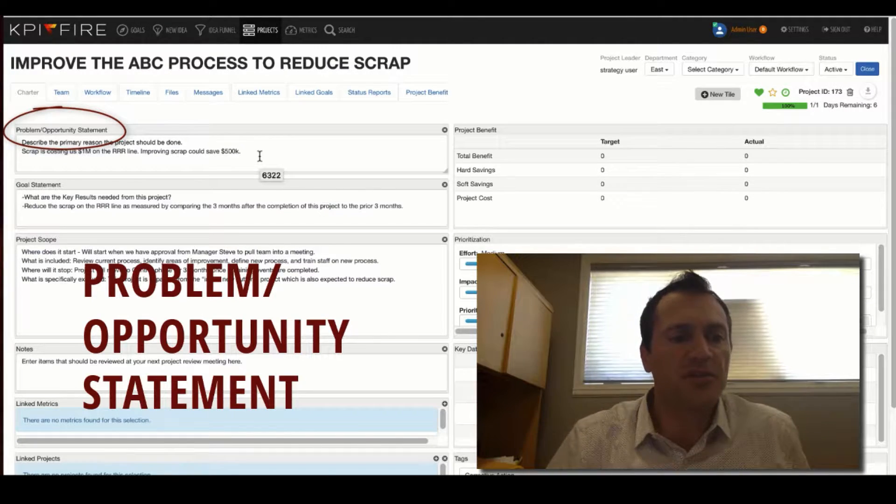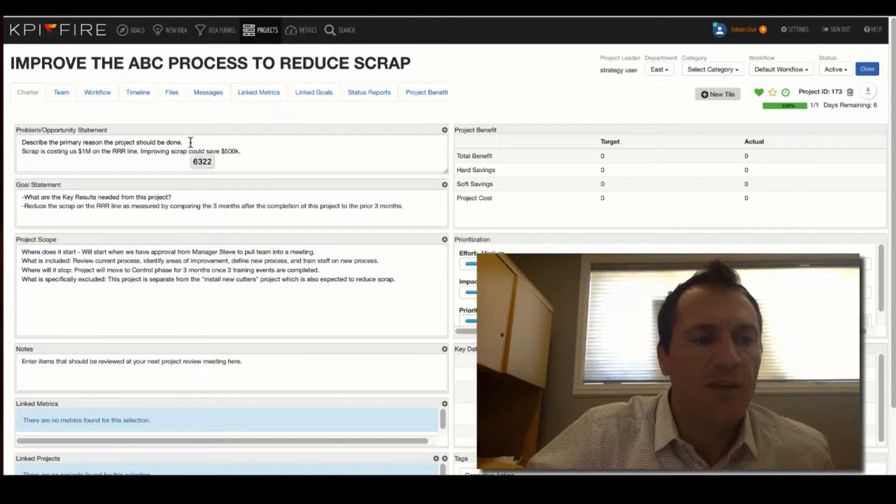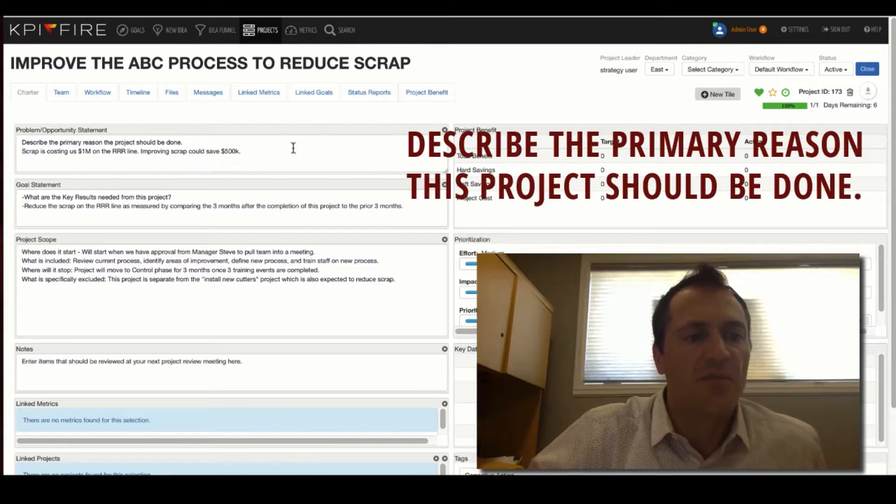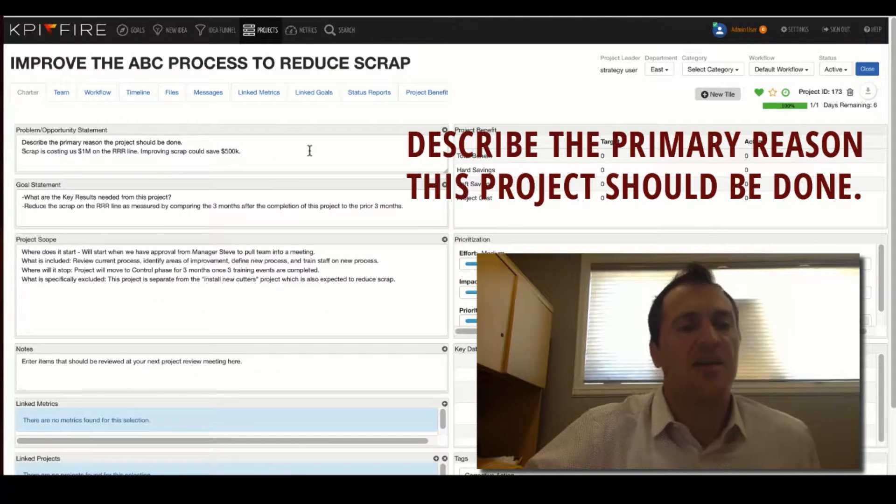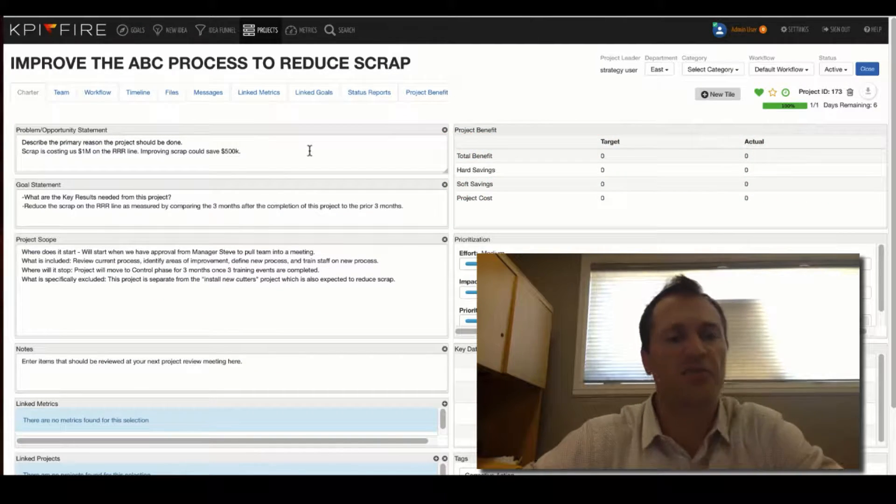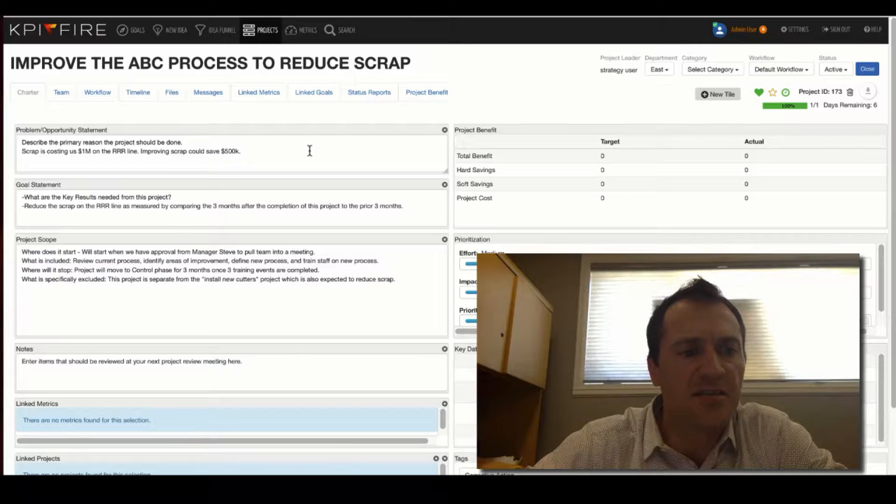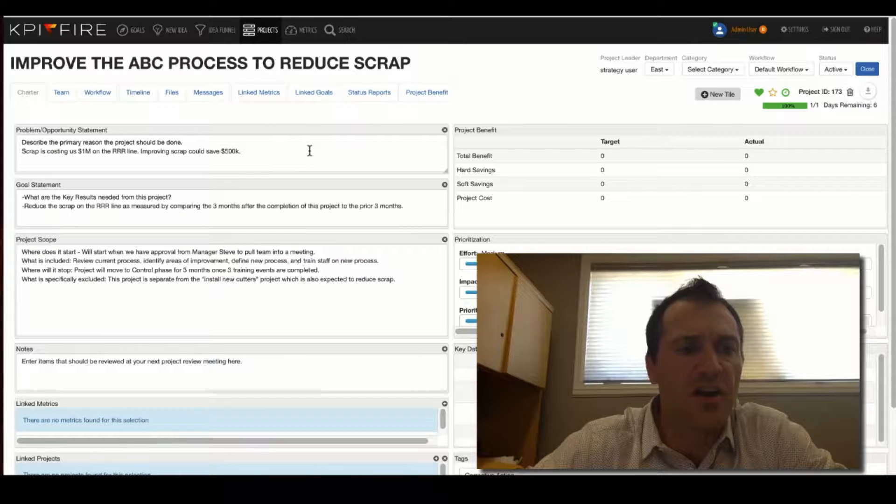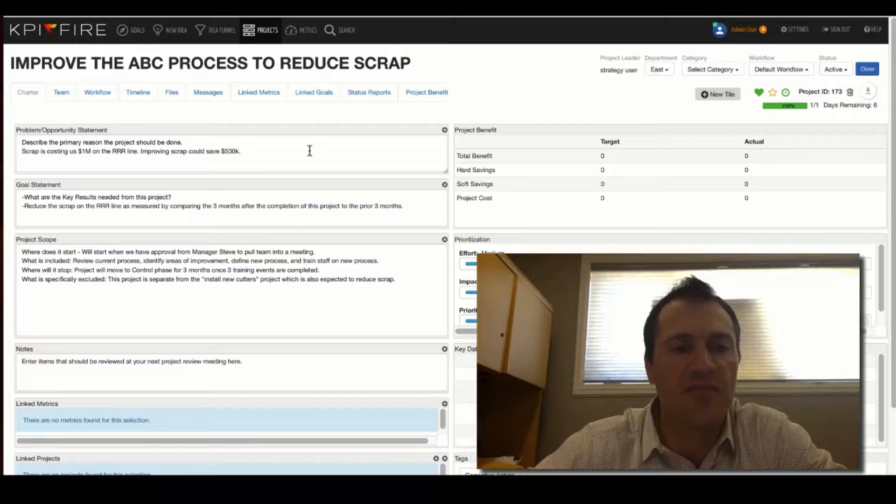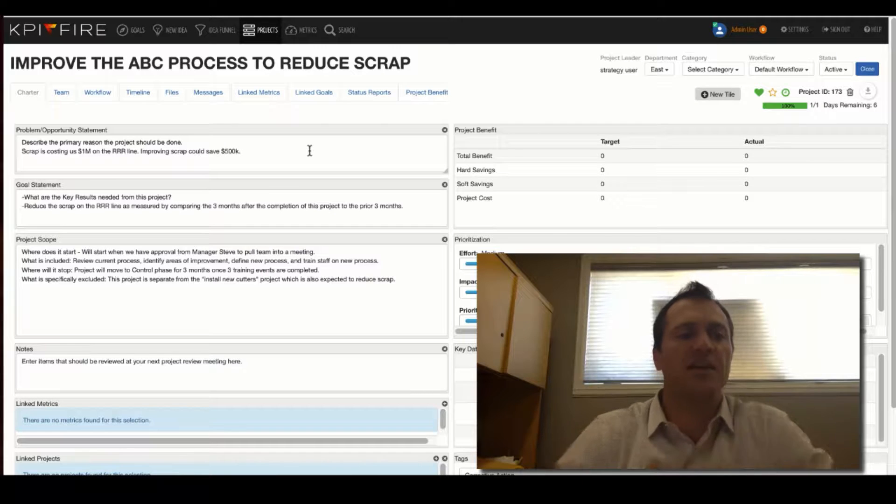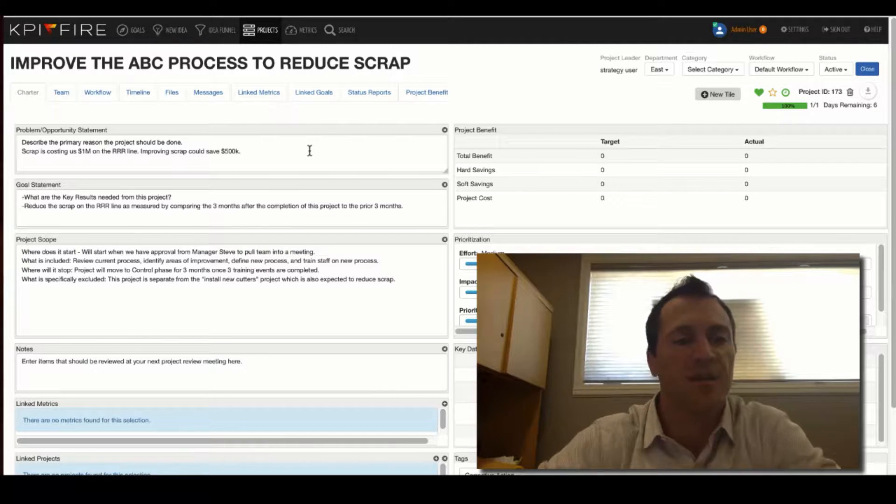The problem opportunity statement. What I've written here is describe the primary reason that this project should be done. In the case of my reduced scrap, scrap's costing us a million dollars on the RRR line. We want to improve scrap. It could save us $500,000. That is a pretty good summary of the problem opportunity statement.